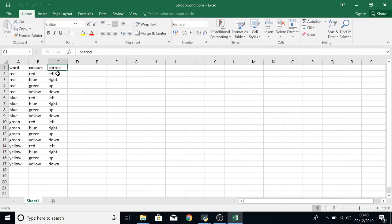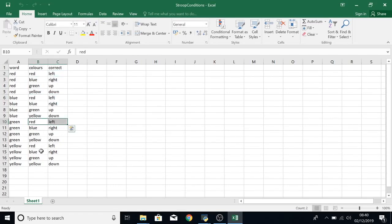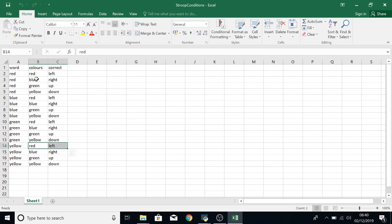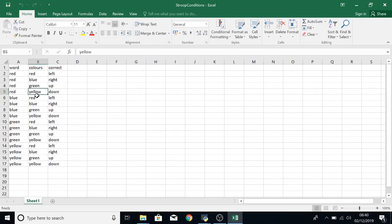In the correct column we can see this is set by the colour that the word is written in. So whenever the colour is red the correct answer is left. You can see that here, here and here. And then whenever the colour is blue the correct answer is right. Whenever the colour is green the correct answer is up. And whenever the colour is yellow the correct answer is down.